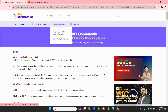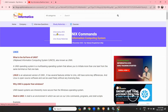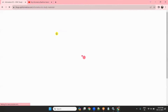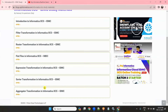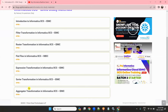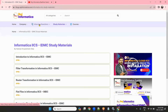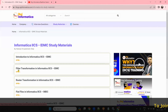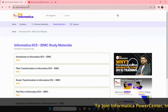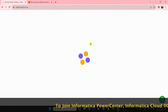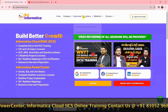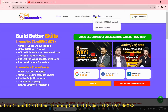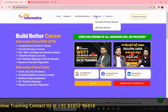I have also given Informatica IACS study materials — you can go through them. I have prepared a few things so far: aggregator, sorter, and expression transformations. I'll be adding more study material and more interview questions. Please go through my website rajinformatica.com and prepare well — there are lots of interview questions. I'll add Power Center interview questions and Power Center materials, Unix study materials, and Oracle materials.